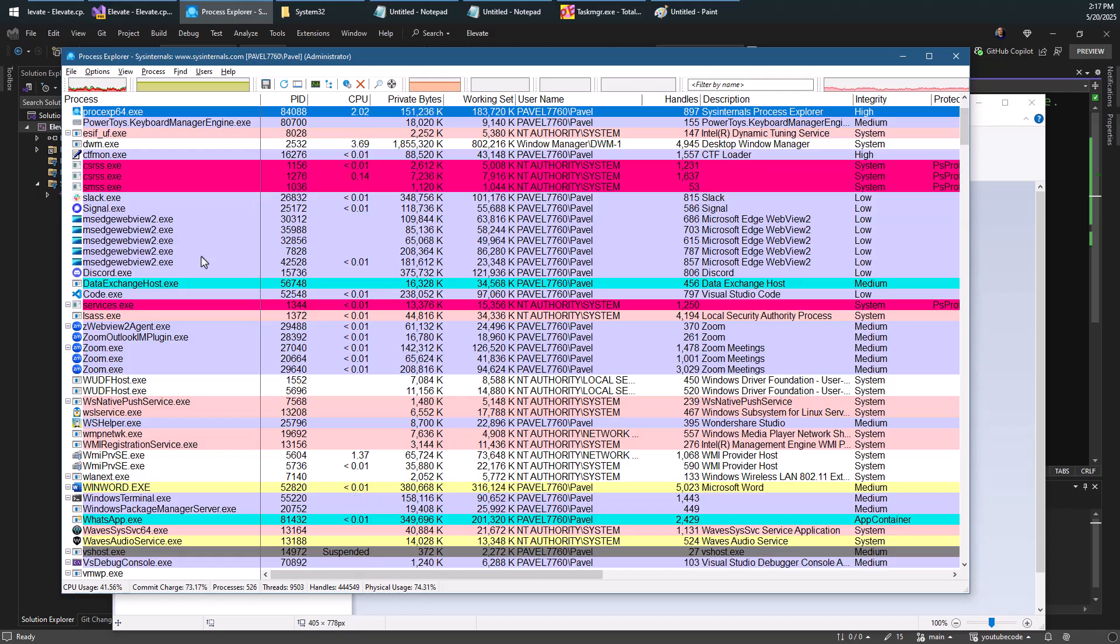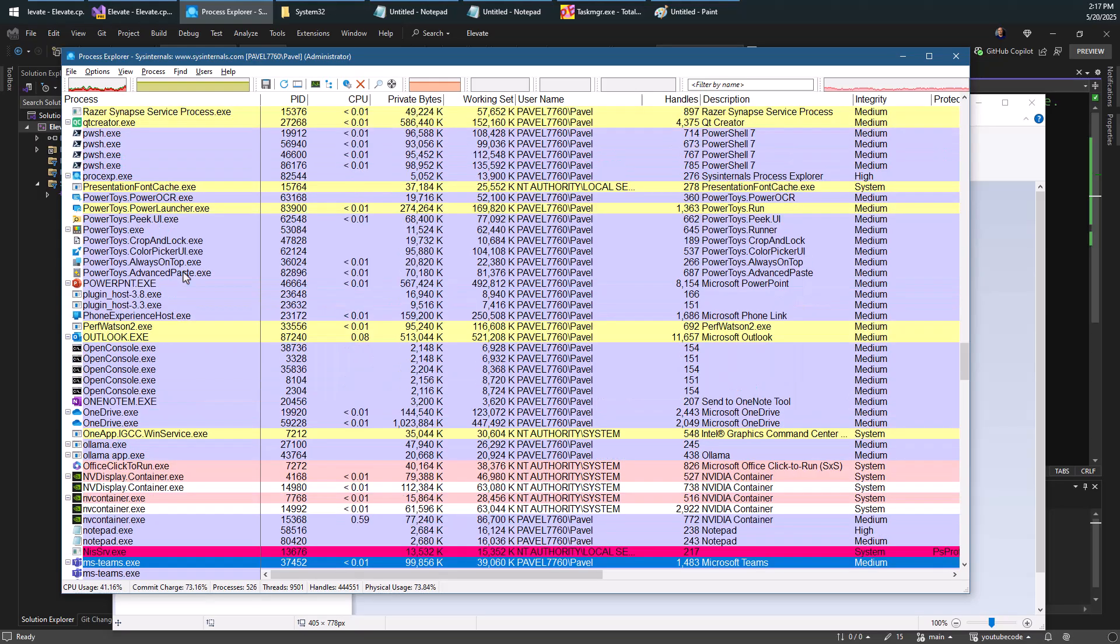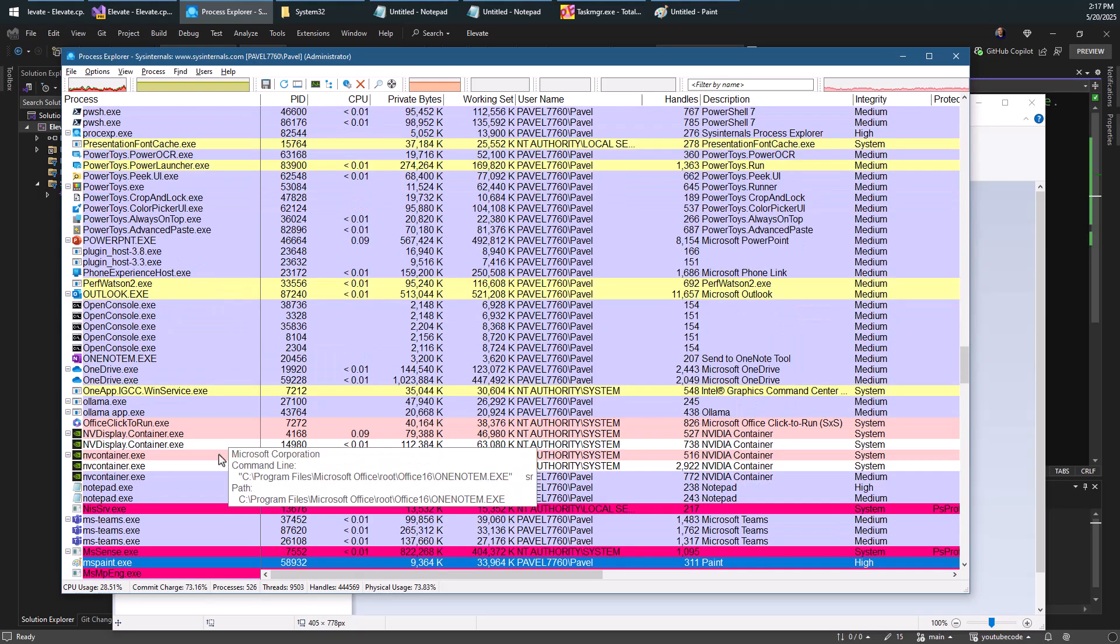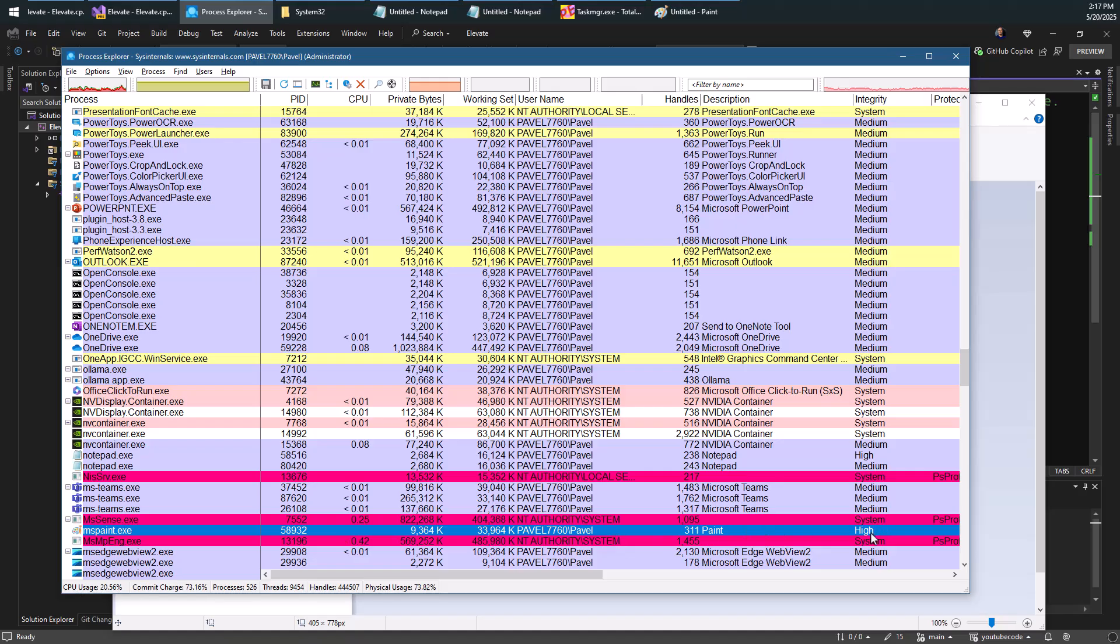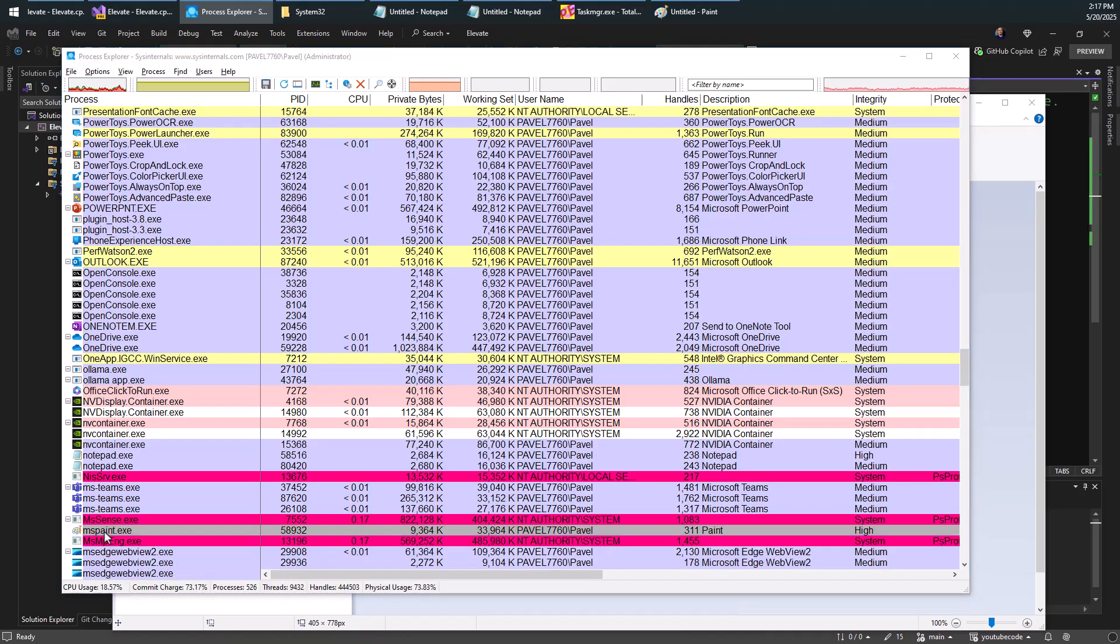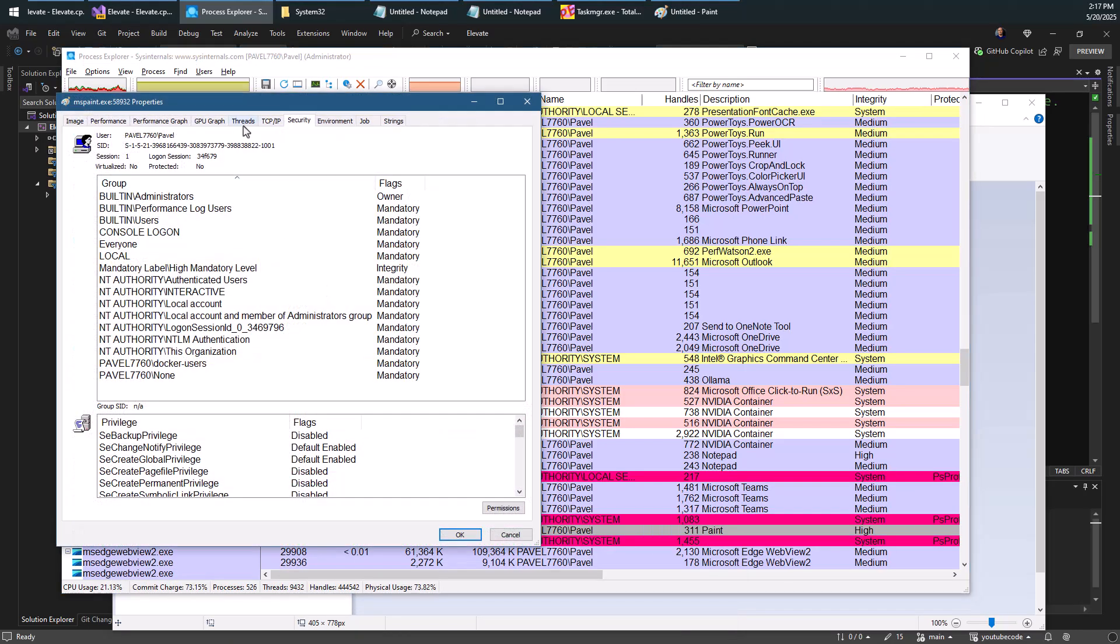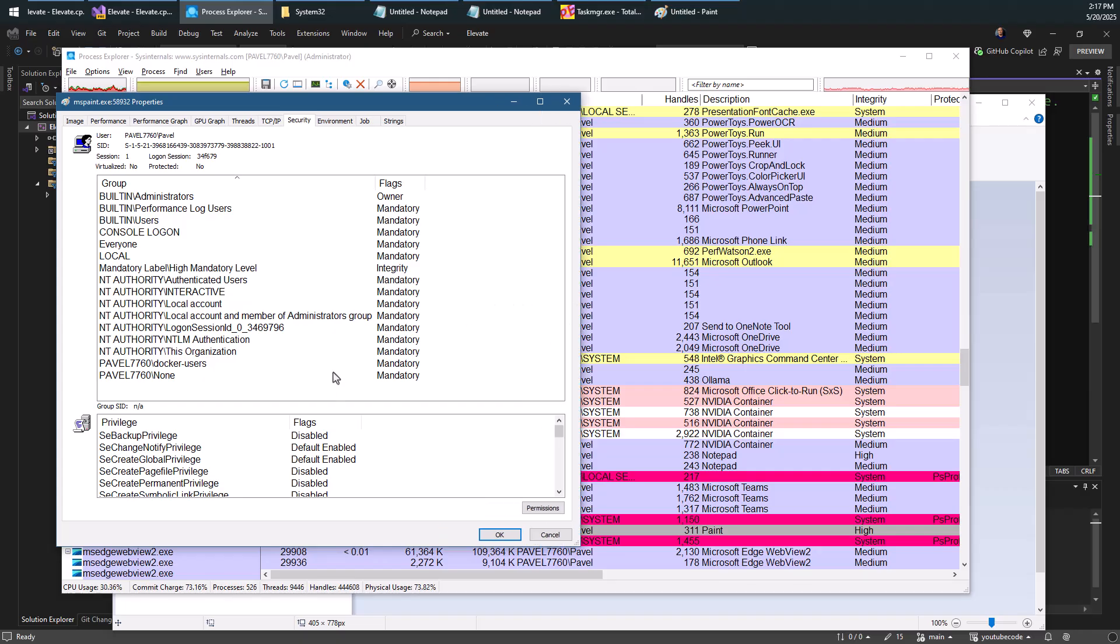So if I look for Paint, we'll be able to see Paint here. And again, there are several ways of seeing that. One of them is that the integrity level is high.